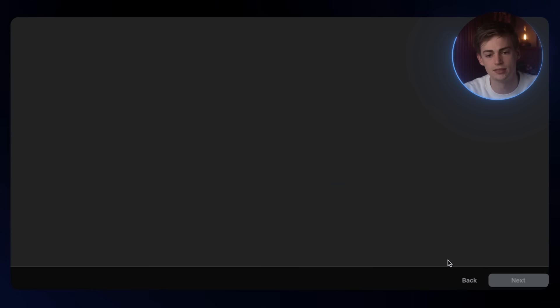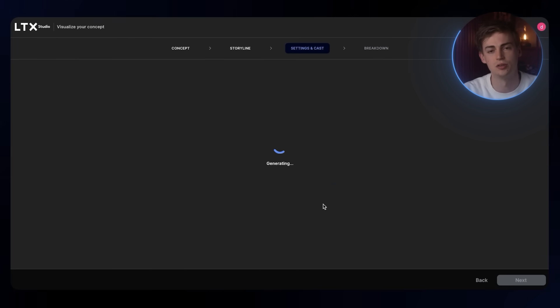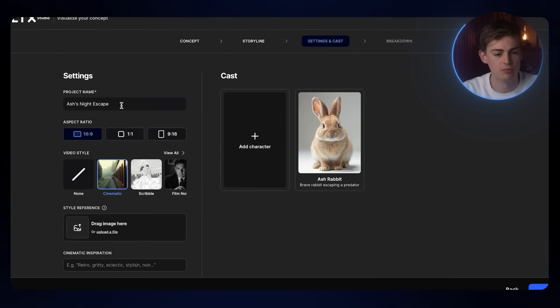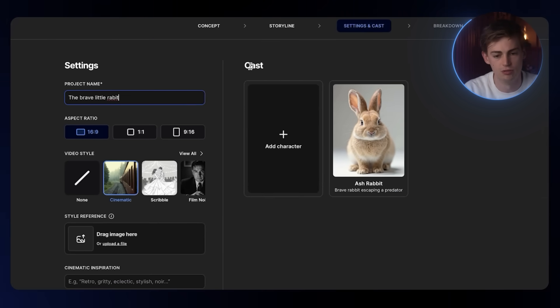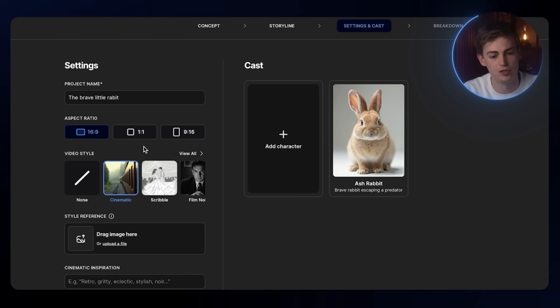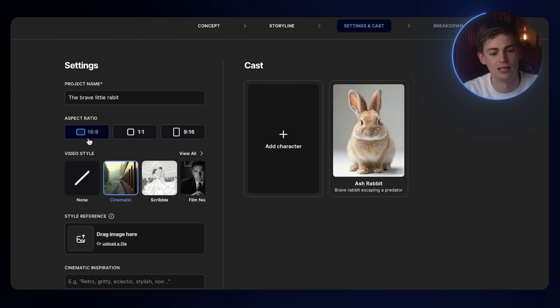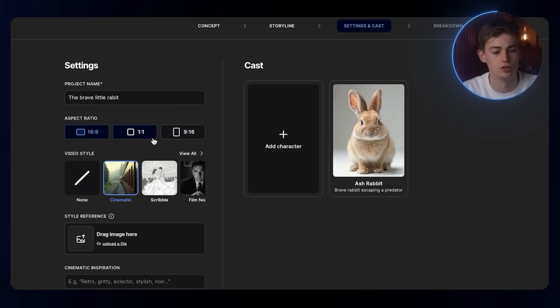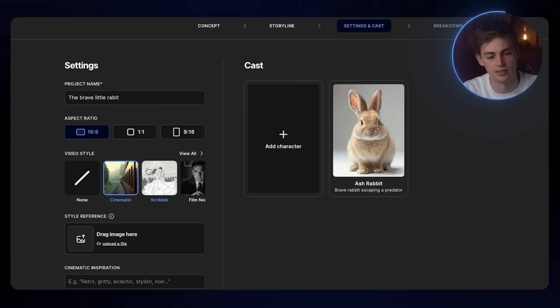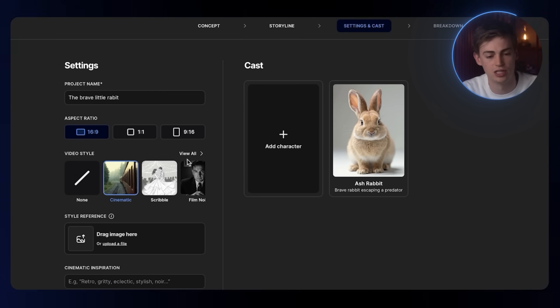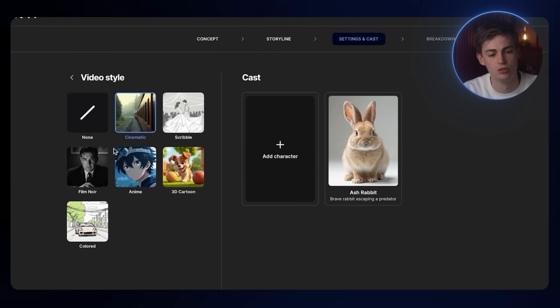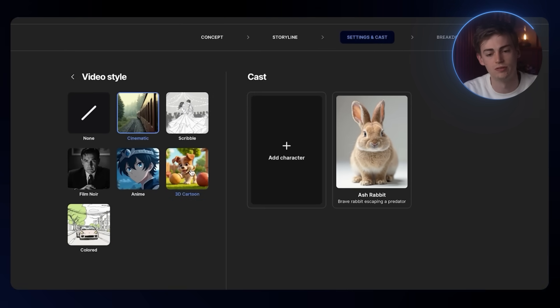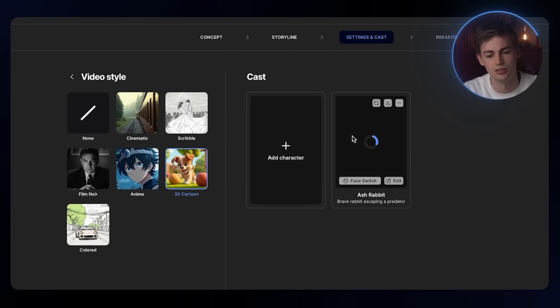Then we click on next and now we can start building our cast. For the project name, I'm going to name it the brave little rabbit. We have a few different options for the aspect ratio. I like to keep it at 16 by 9 as I want to create a YouTube video. Then we have the video style. This is a very important step because this will dictate the aesthetic of your video. I'm going to go with a 3D cartoon for this one.